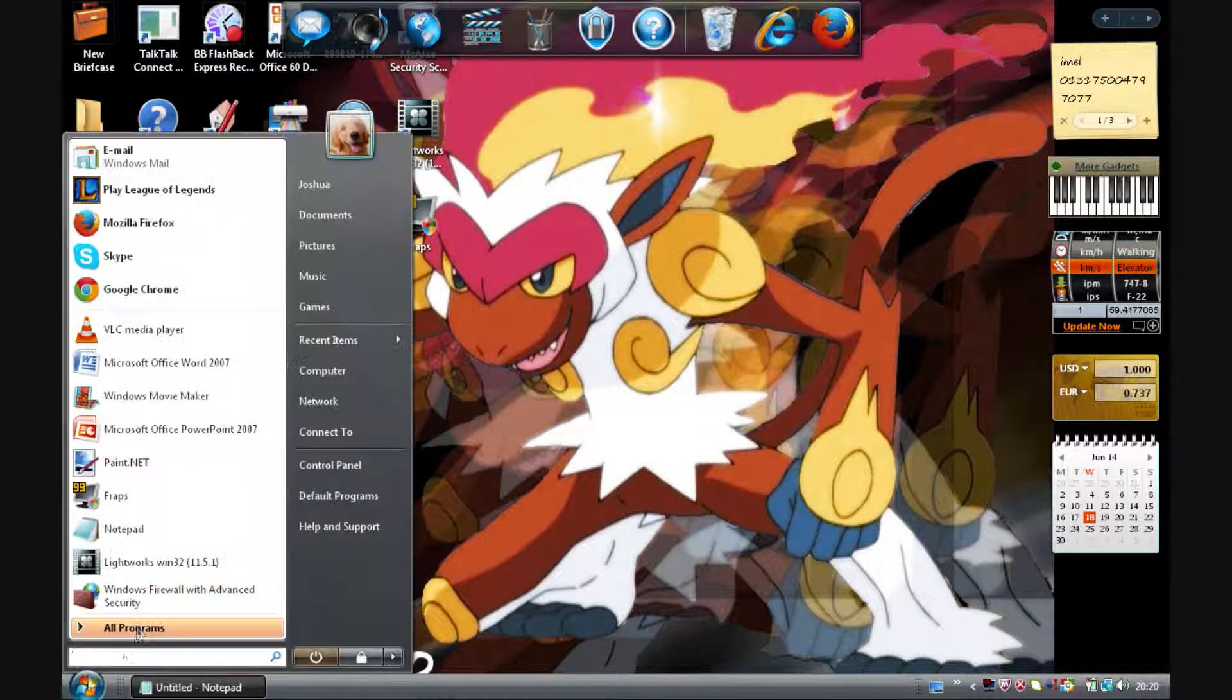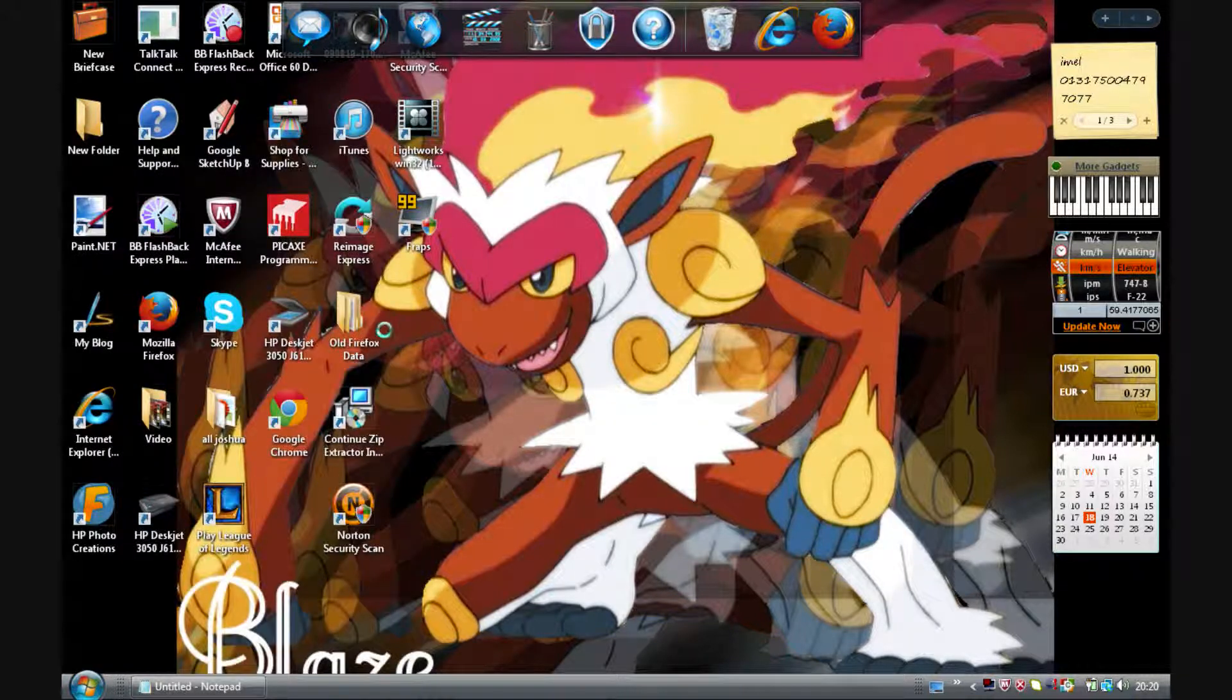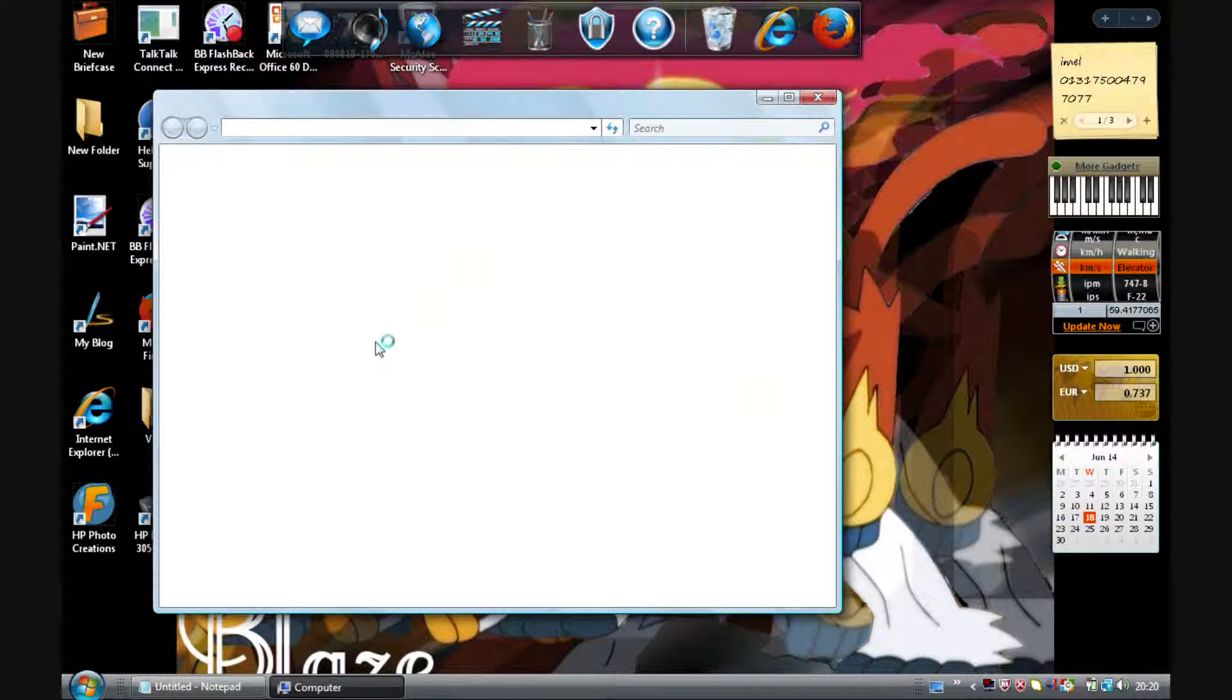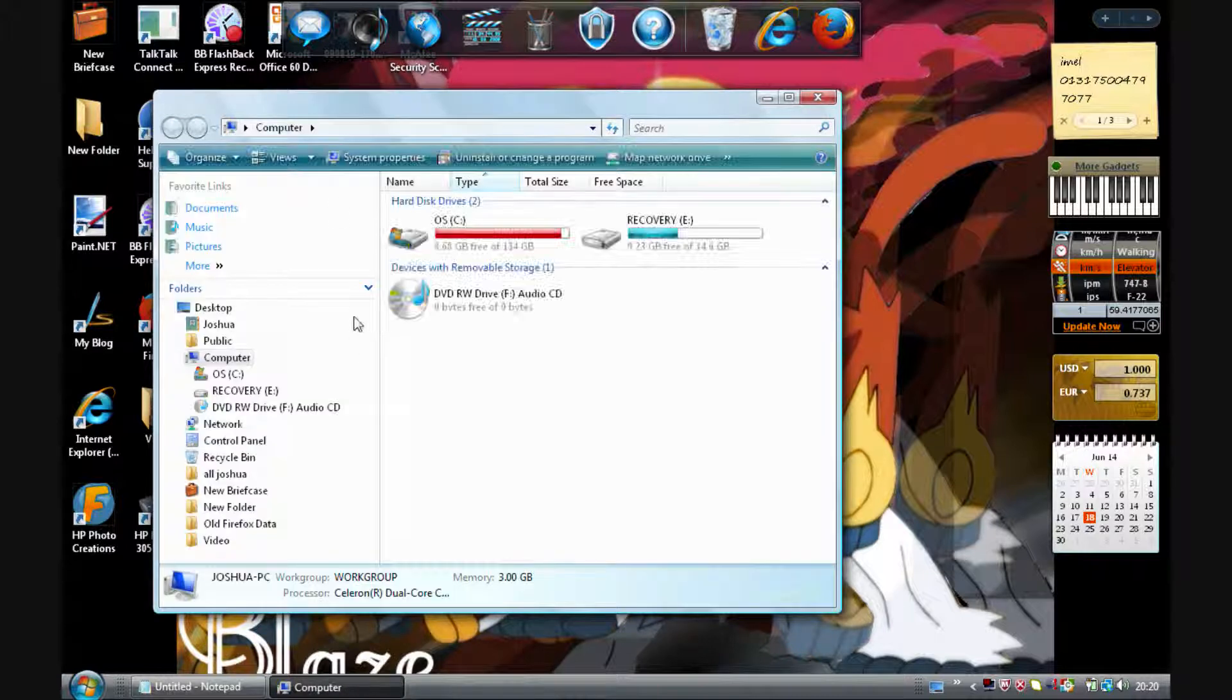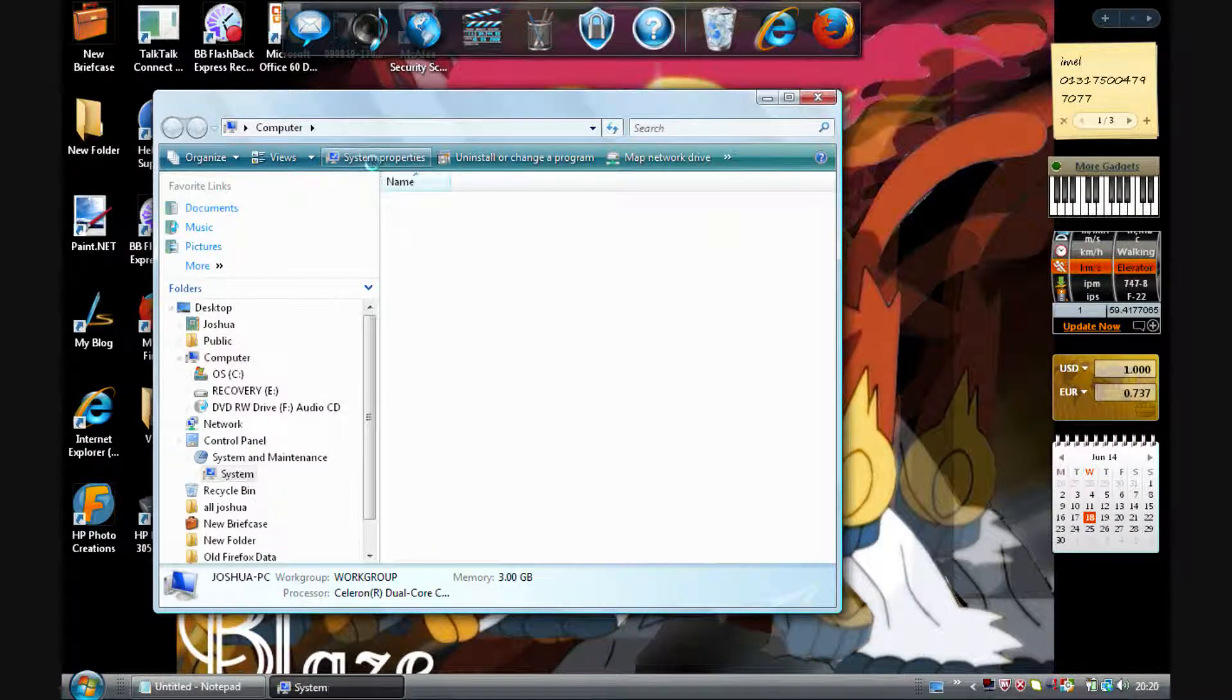Okay, the first thing you have to do is go into Computer and then click on System Properties.